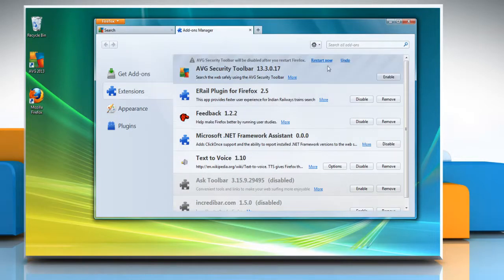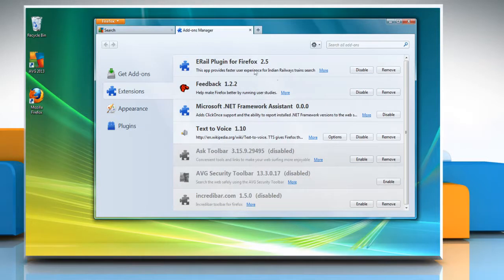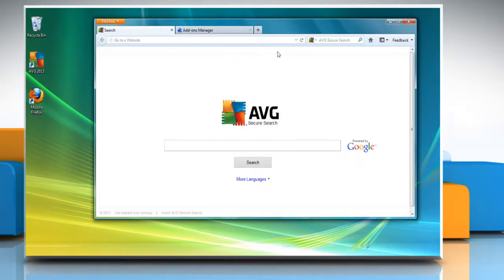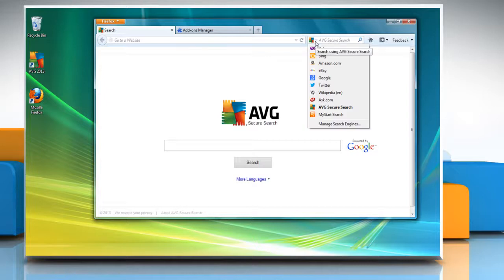Click Restart Now to restart Mozilla Firefox. Now go to the search box at the top right-hand side of the browser.